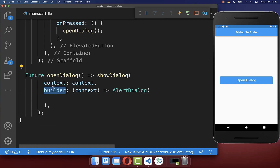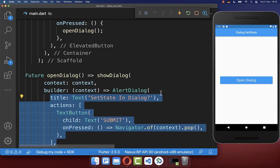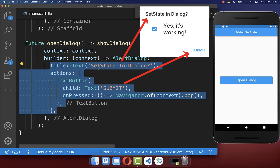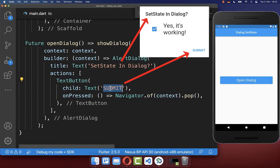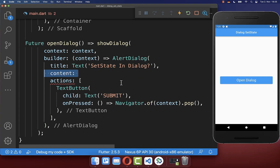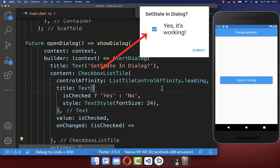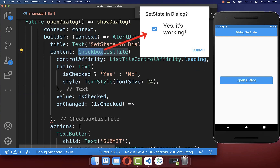Within the builder we create our AlertDialog, and you can for example create a title. Within the actions you can create a submit button, and finally within the content property we want to create a stateful widget — in this case a checkbox.